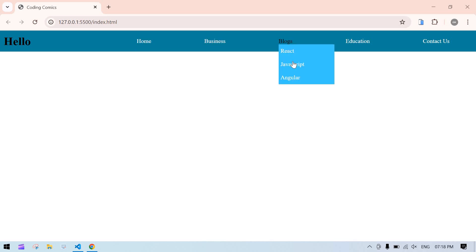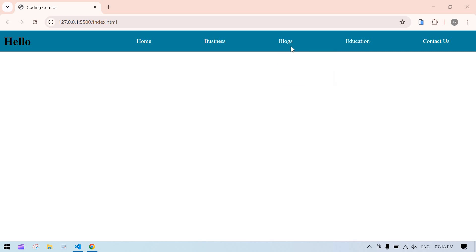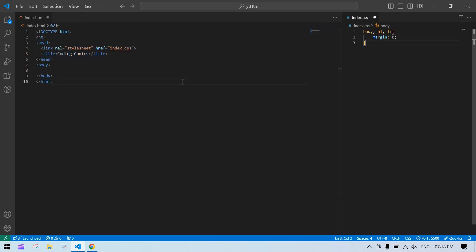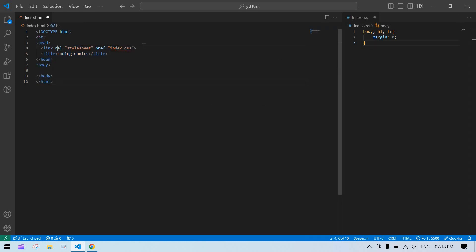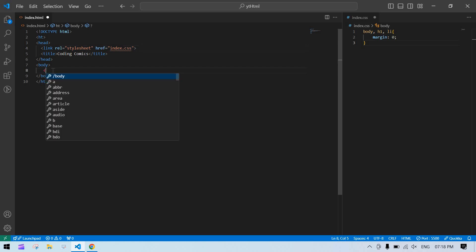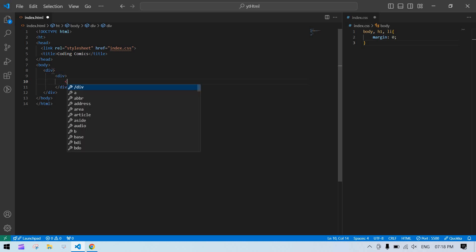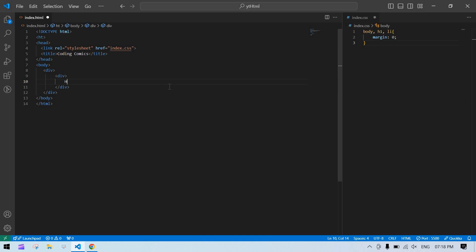Hello everyone, I'm going to design a simple menu with a sub-menu in HTML and CSS. Let's start here — I'm going to use this HTML file and this CSS file. I imported that CSS. I'll create one main div, and inside the main div I want one more div for the logo. I'll add an h1 tag here.